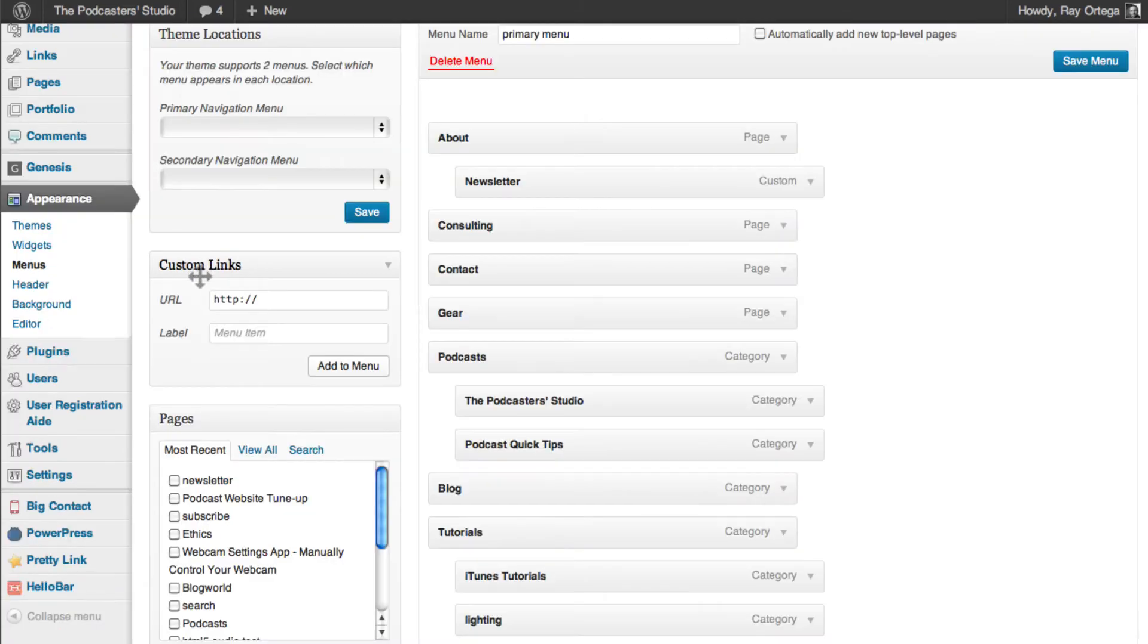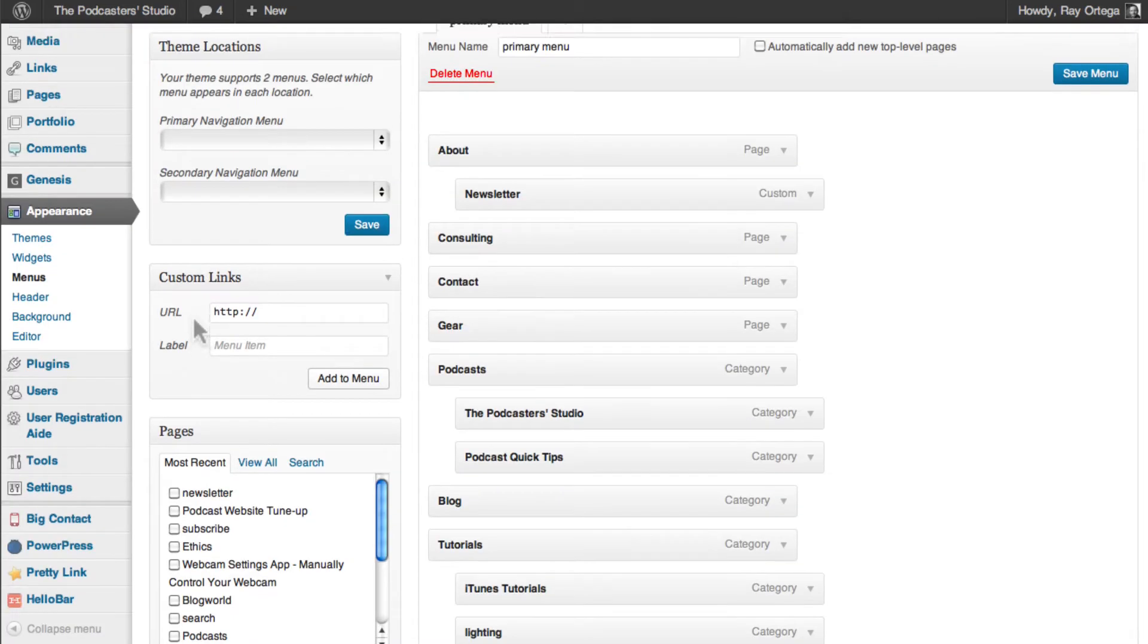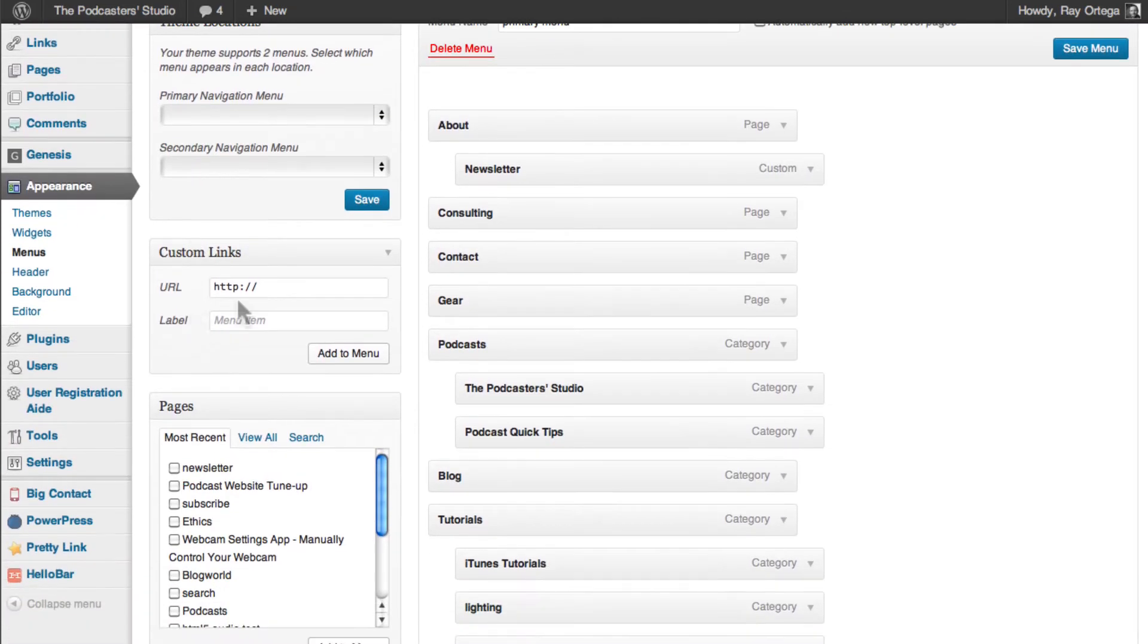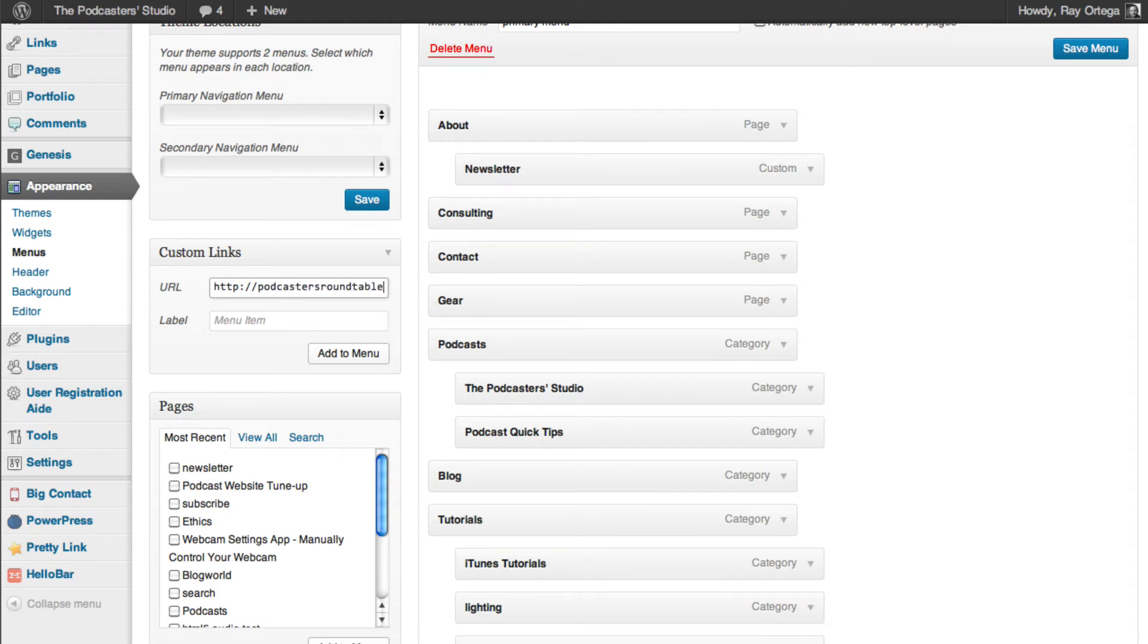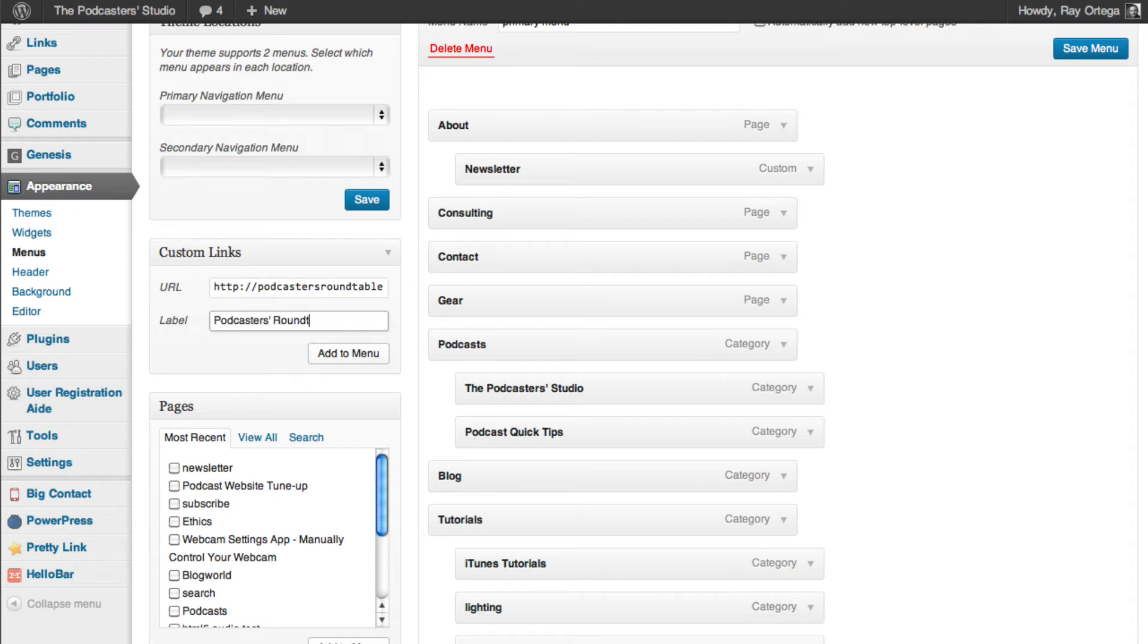And then we're going to navigate here to this custom links section. And we're just going to type in podcastersroundtable.com. And then we're going to give that a label of Podcaster's Roundtable. That's how we want it to show up in our navigation. And I'm going to add that to menu.